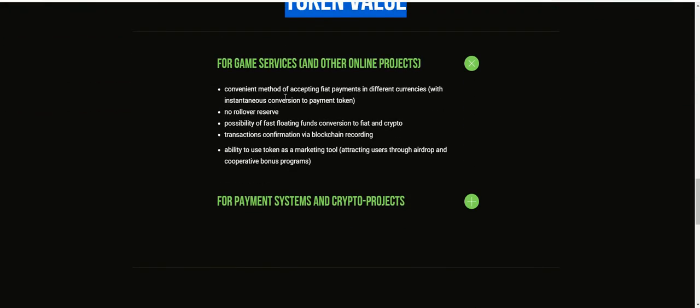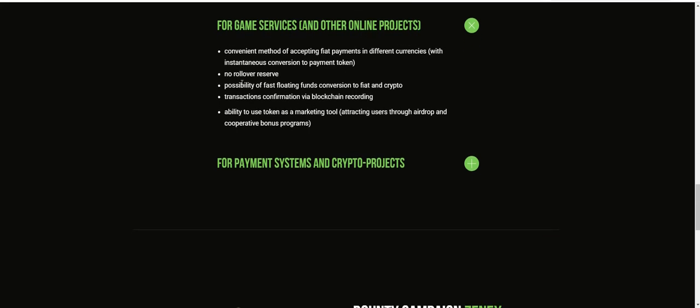The Xenix token value for game services and other online projects includes convenient methods of accepting fiat payments in different currencies with instantaneous conversion to payments, no rollover risk, and possibilities of fast floating funds for both fiat and crypto transactions.